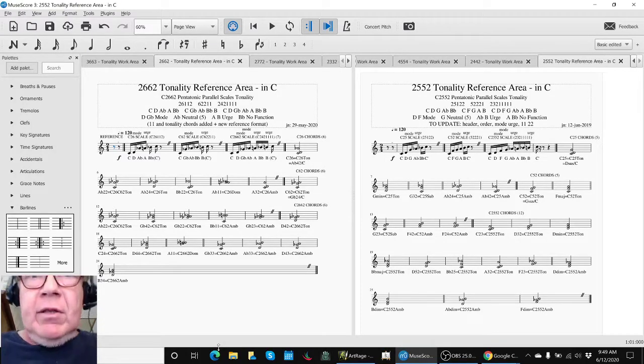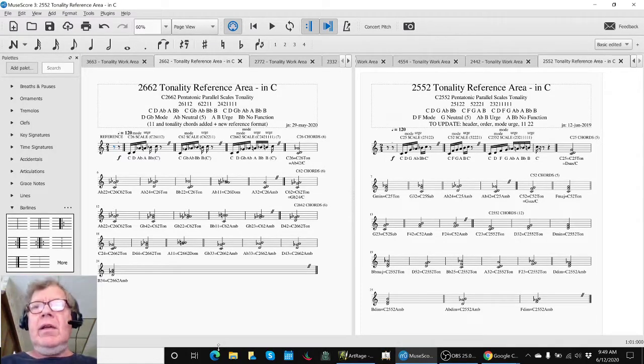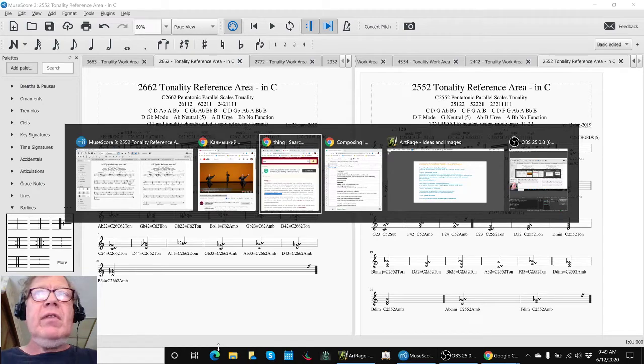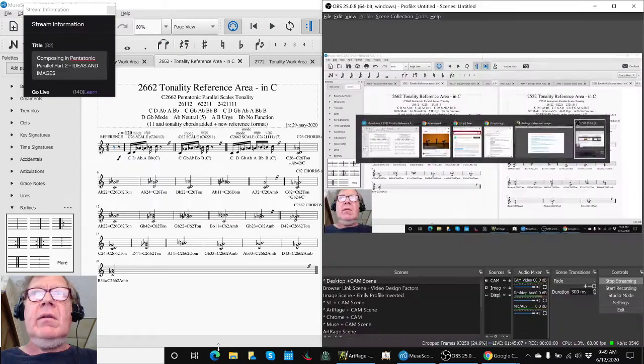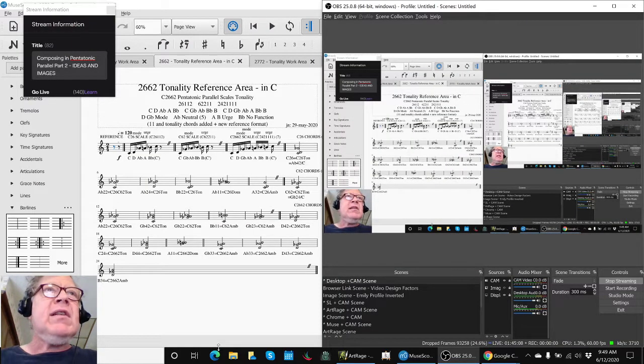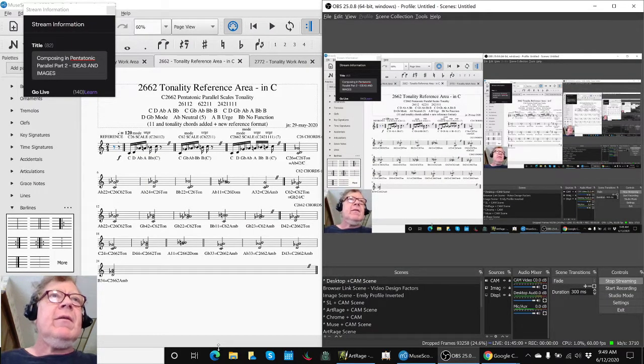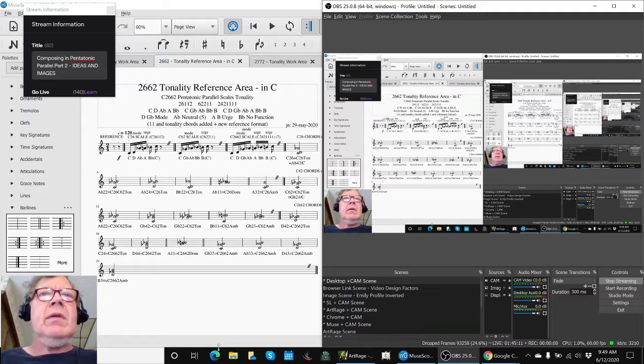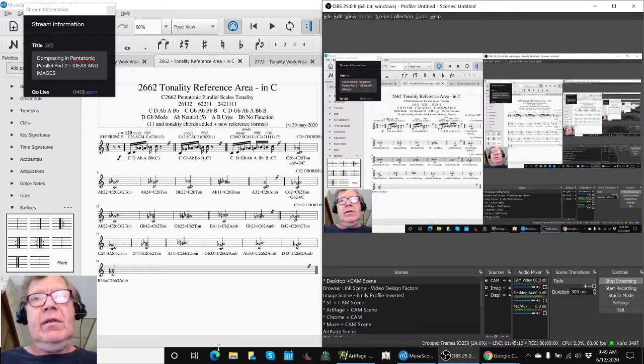Ladies and gentlemen, this is a recap of Composing in Pentatonic Parallel, Part 2, Ideas and Images.